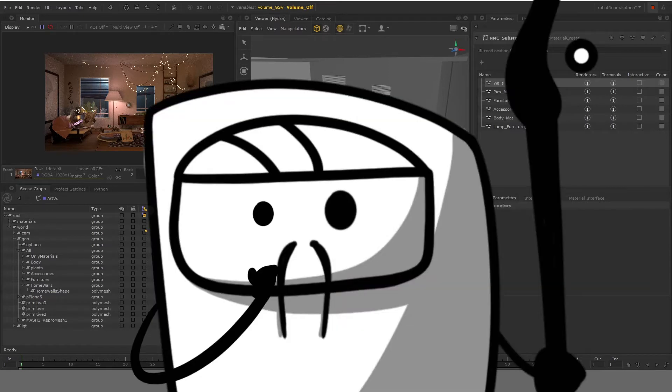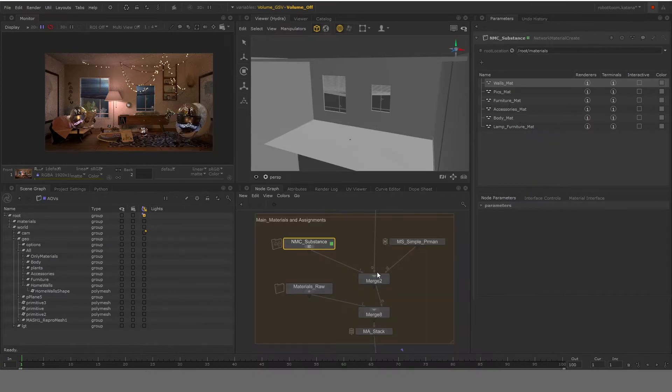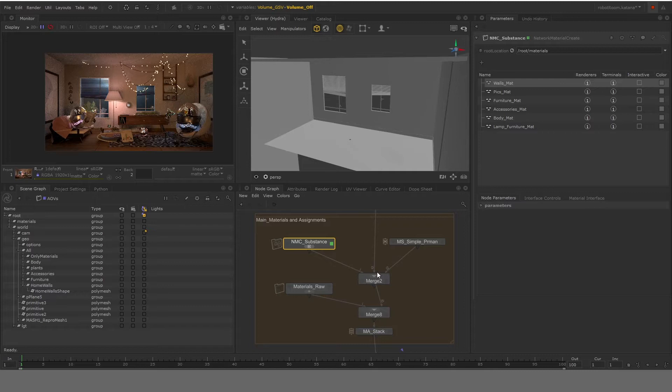So first of all, your question would be why do we need Network Material Create? A simple answer is if you want to use texture maps for your materials and you want to get more power out of your rendering engine, you would use Network Material Create Node.